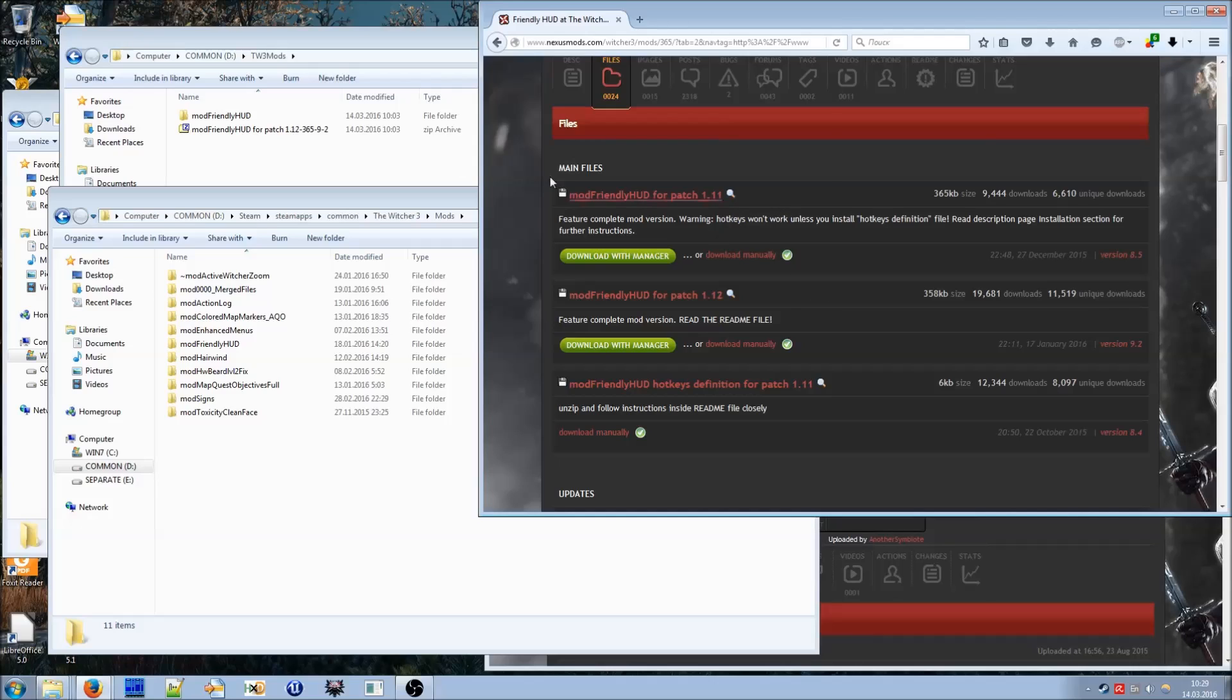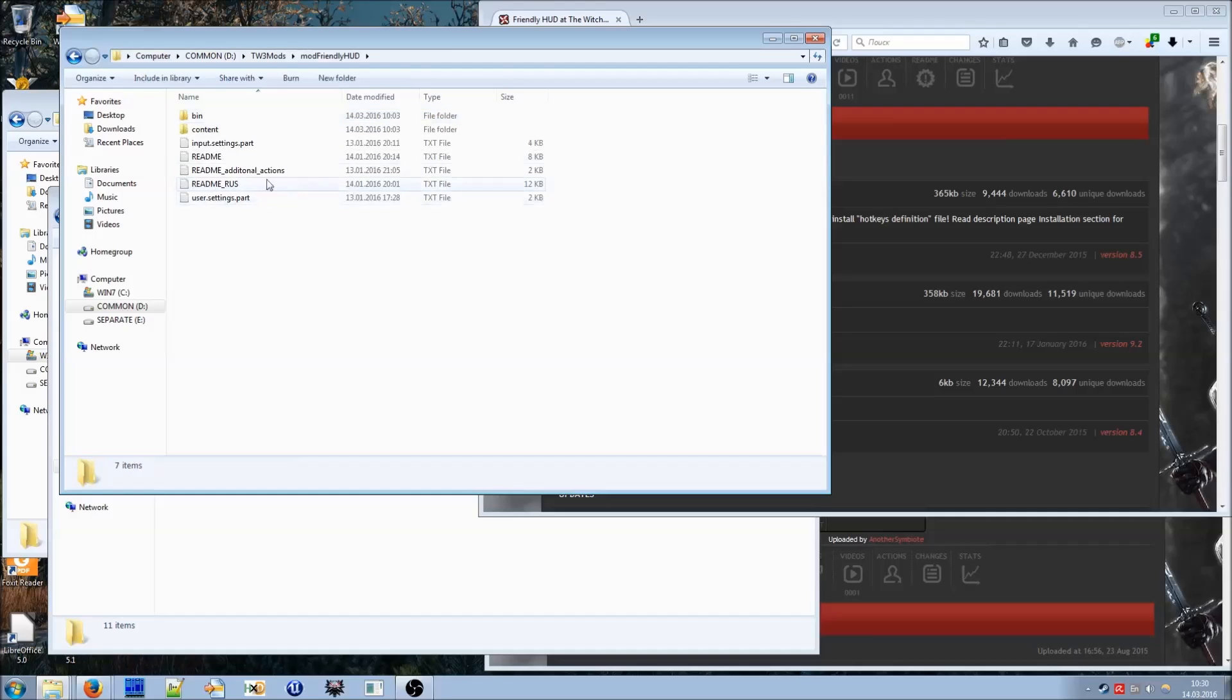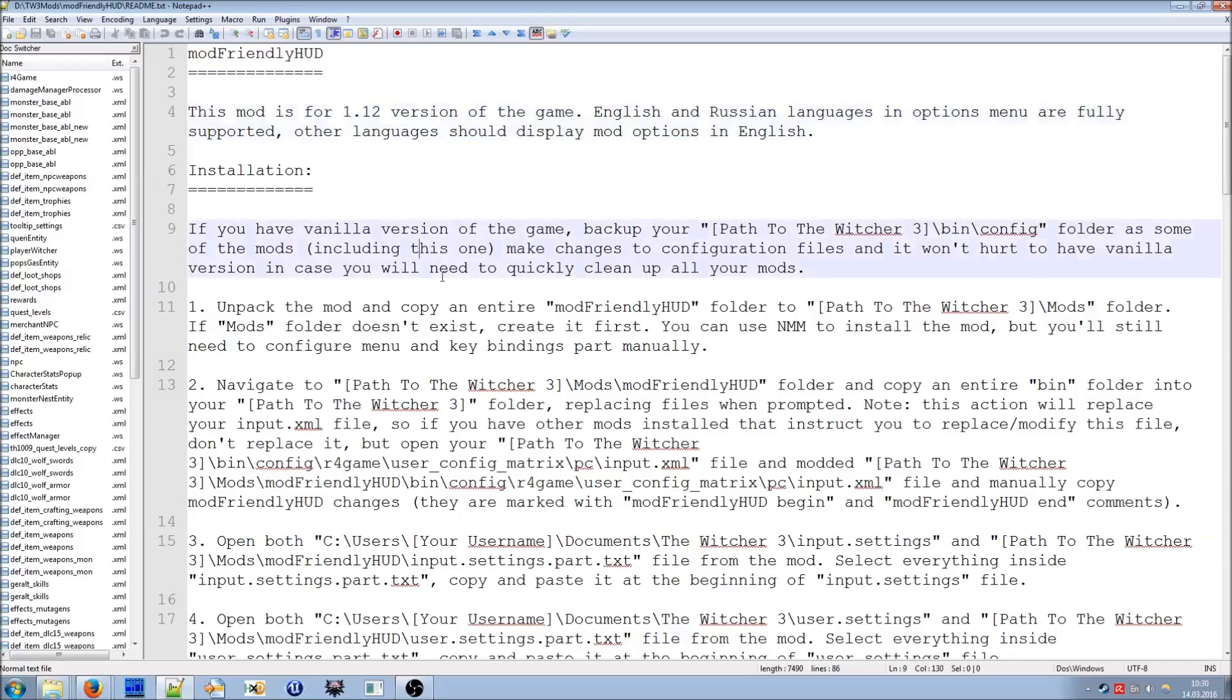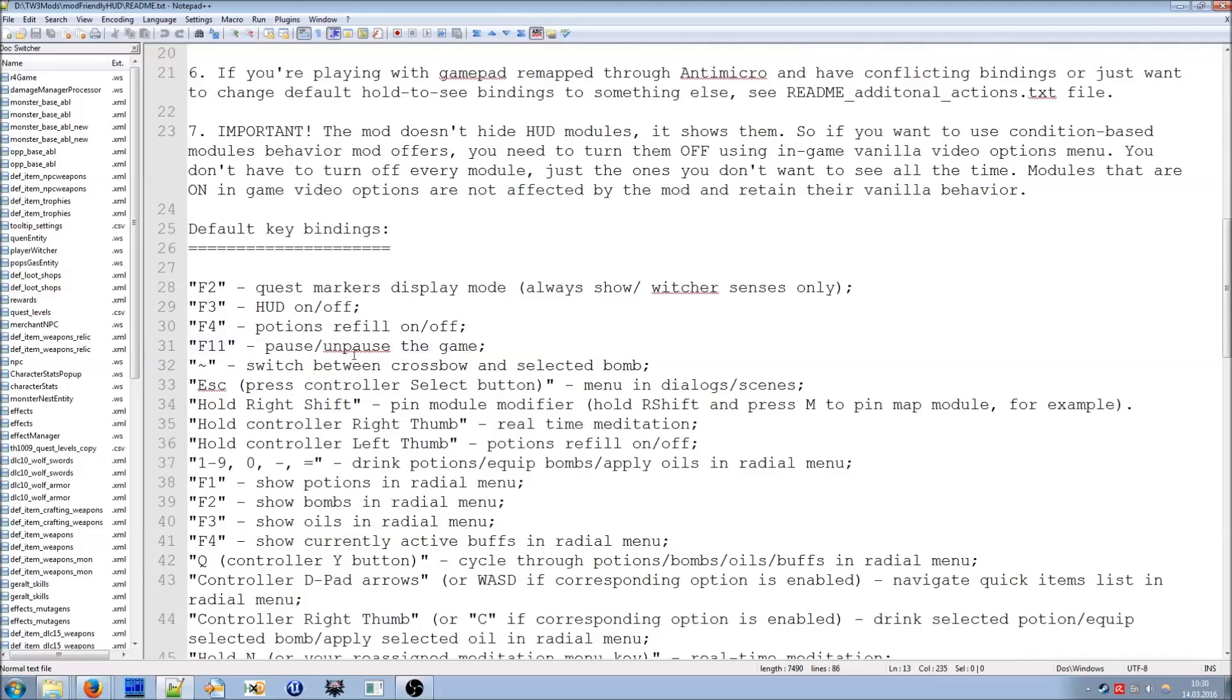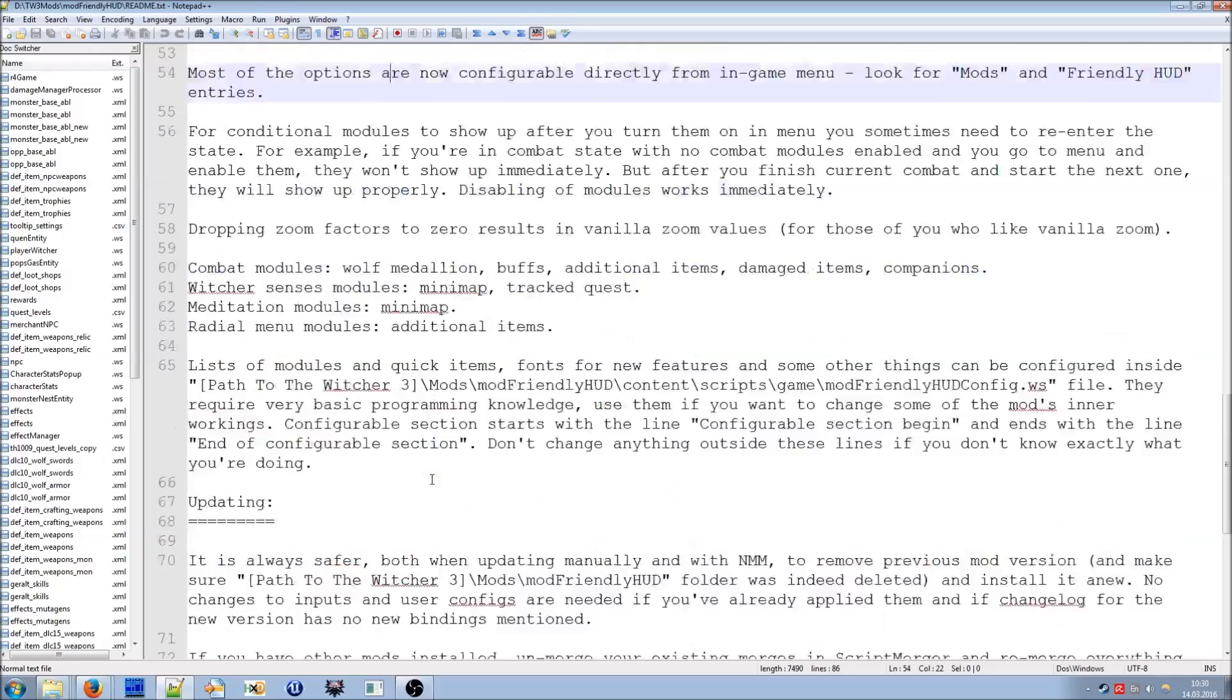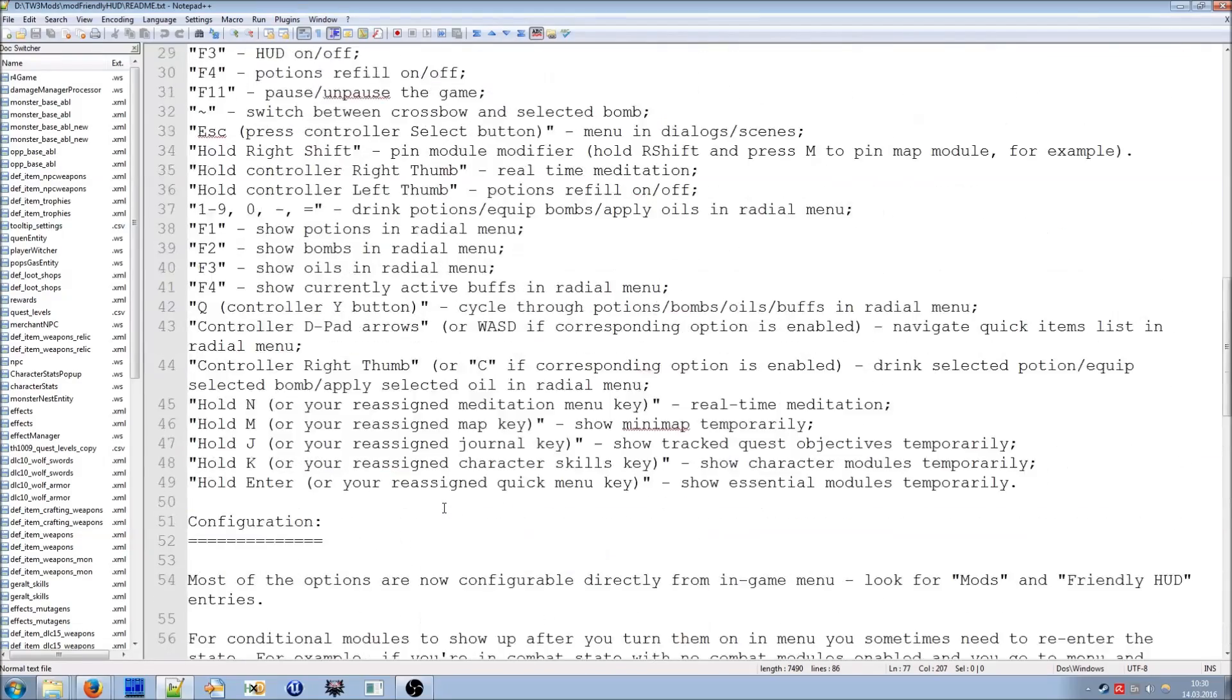After downloading the file you will get an archive. Here it is and you need to unpack it using any tool available to you. After unpacking the archive you will get this folder. And I recommend you open this folder immediately and you read the readme file. Here it is and it has a lot of step-by-step instructions about installing the mod, default key bindings and the configuration options and updating and uninstalling, things like that.